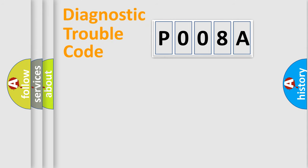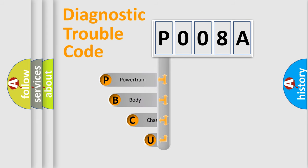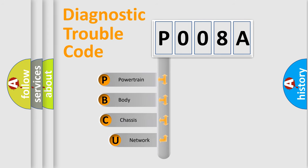First, let's look at the history of diagnostic fault code composition according to the OBD2 protocol, which is unified for all automakers since 2000.